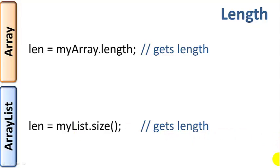So that concludes our video on arrays versus array lists. I hope this video was helpful for you. I'm Joe James. Thank you for watching.